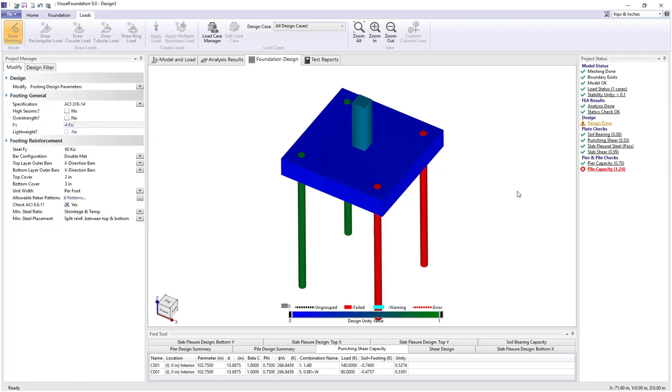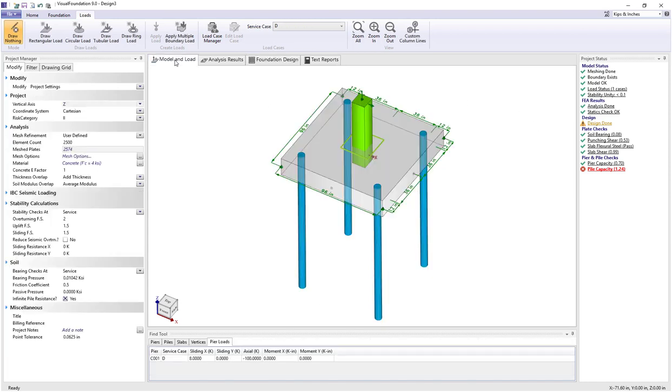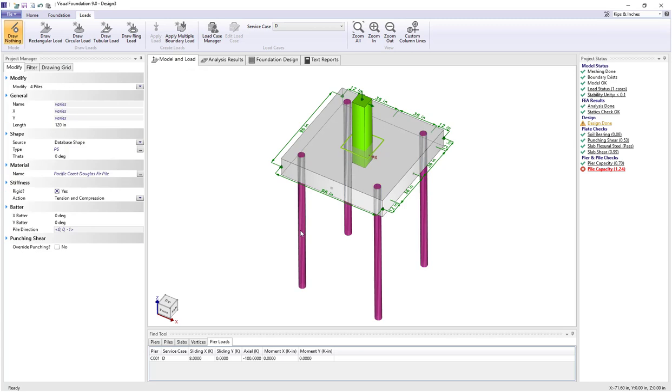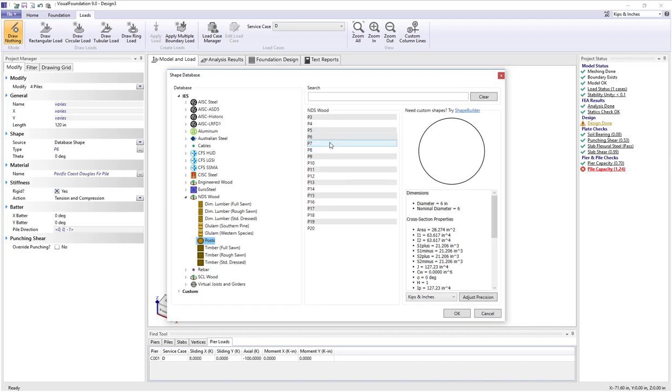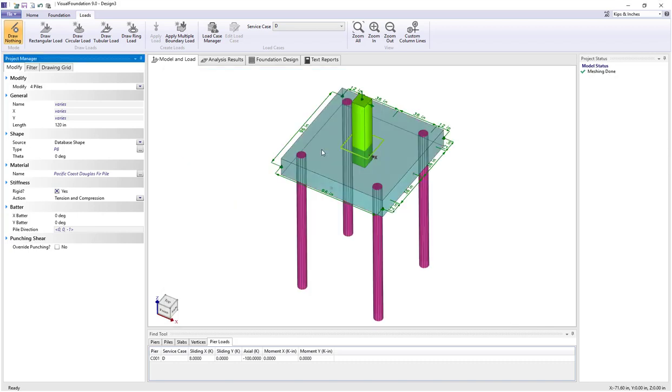Because we have a failed pile in compression, we're going to switch back to model and axial load. We're going to select all four piles by holding down the shift key and we're going to change their size from a P6 or 6-inch diameter wood pile to a P8 or 8-inch diameter wood pile.